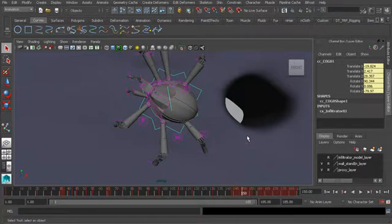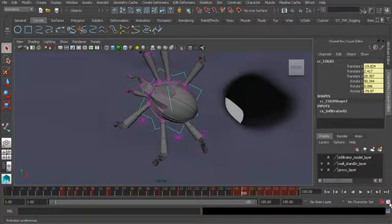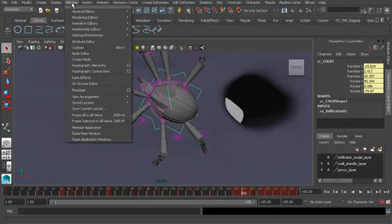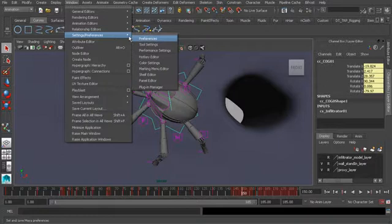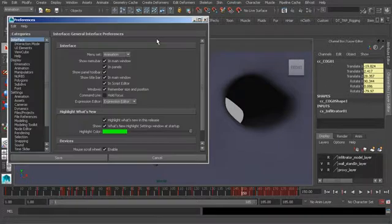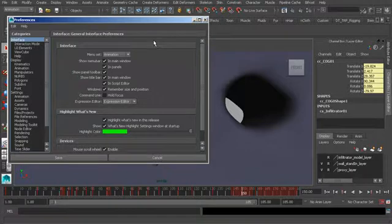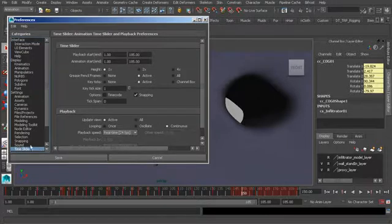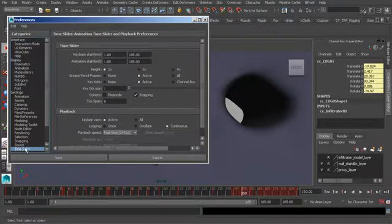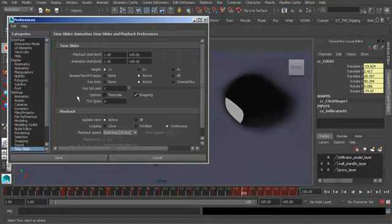Now that we have an idea of what we are working with in this scene, let's start to explore the animation preferences. We can access them by going to the button right next to auto key. Another way we can do that is by going to window, settings and preferences, preferences. This isn't going to send us immediately to our animation preferences, but no worries.